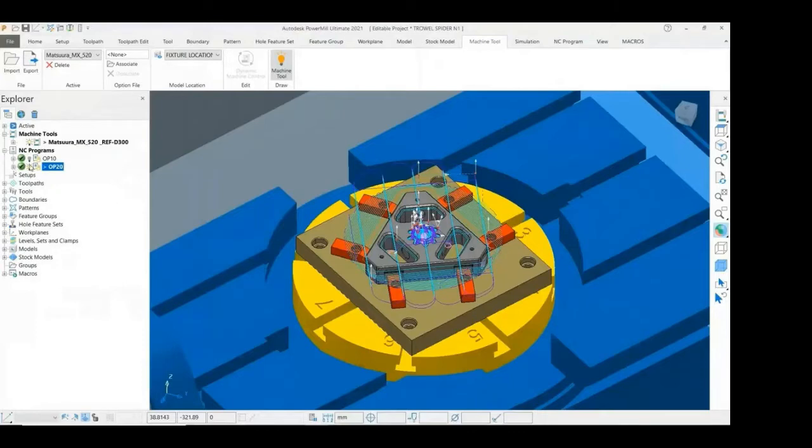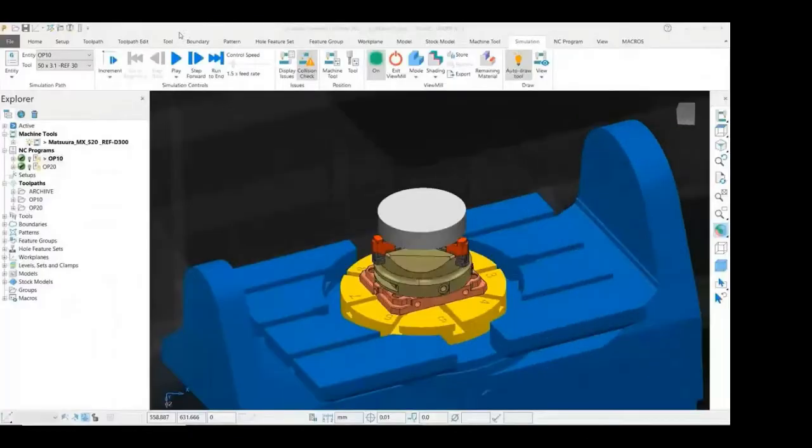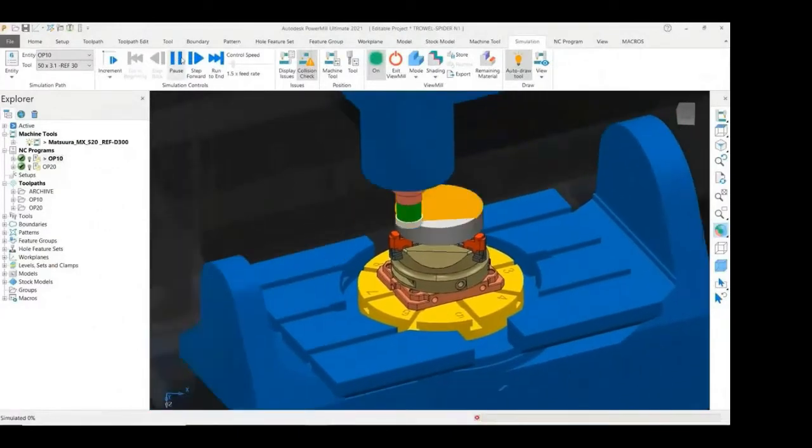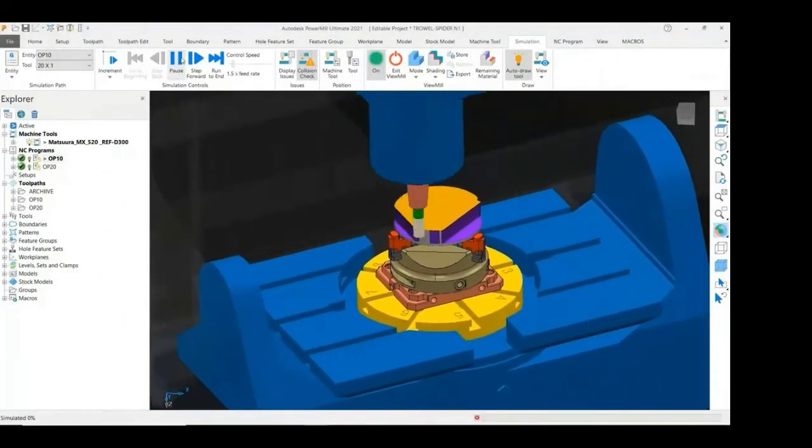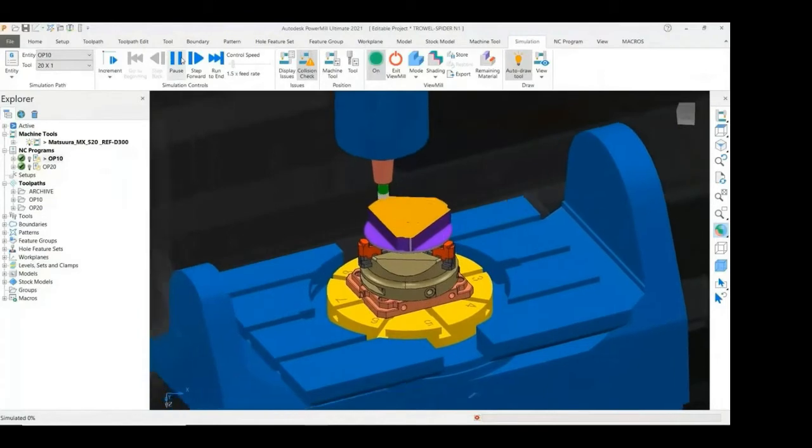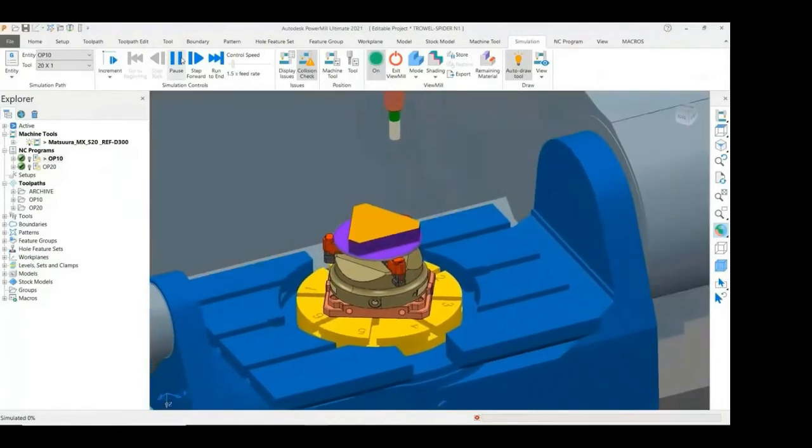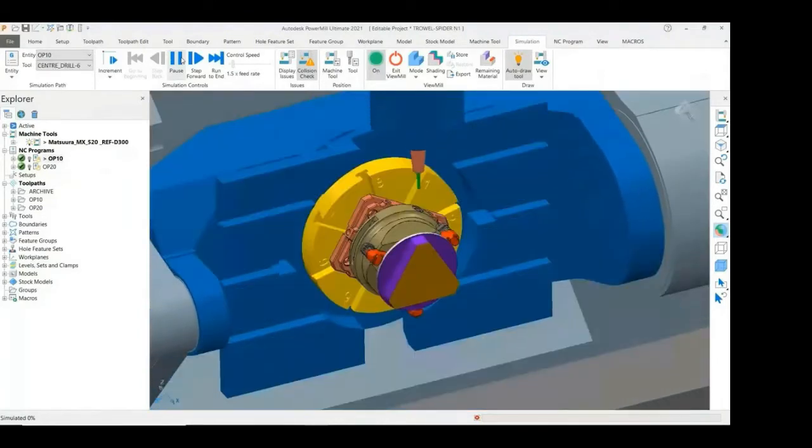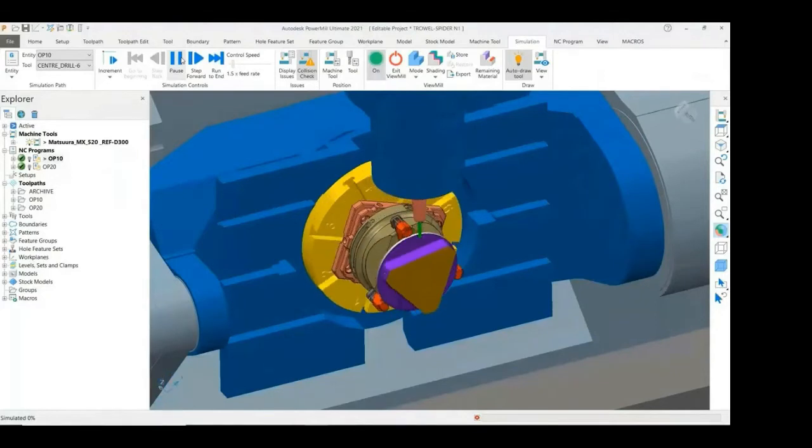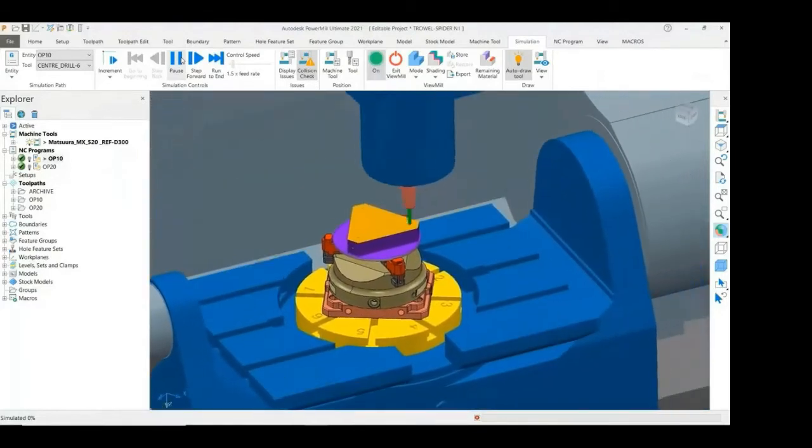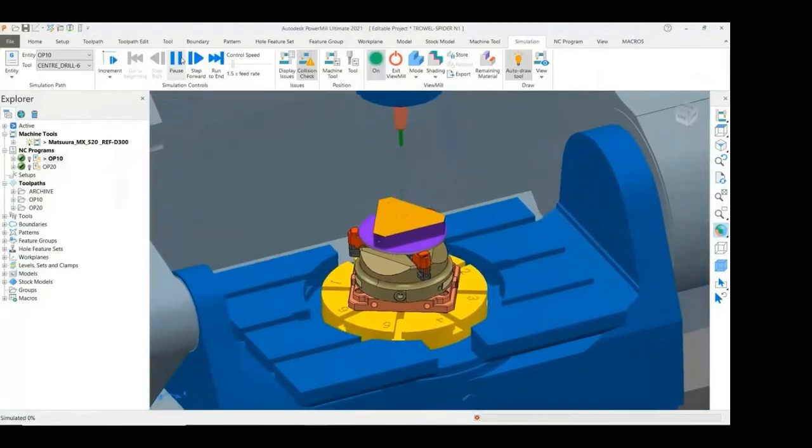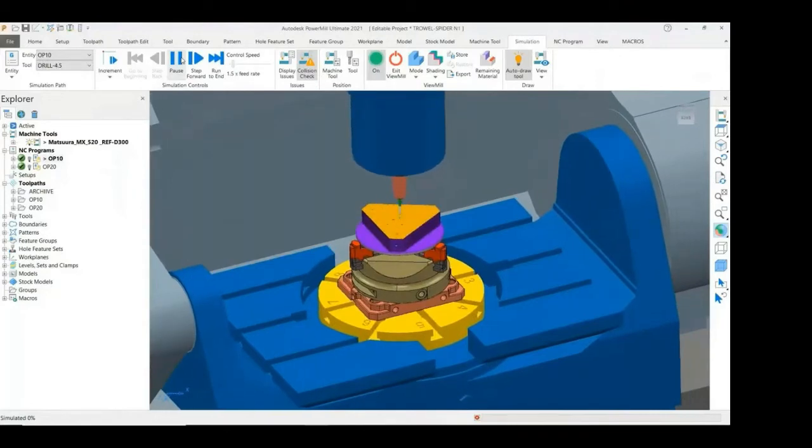I will now simulate both OP10 and OP20. After the face milling and area clearance comes the spot drilling, followed by drilling the six holes in the top face.